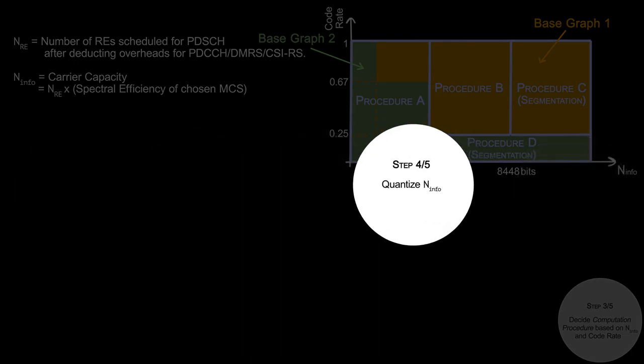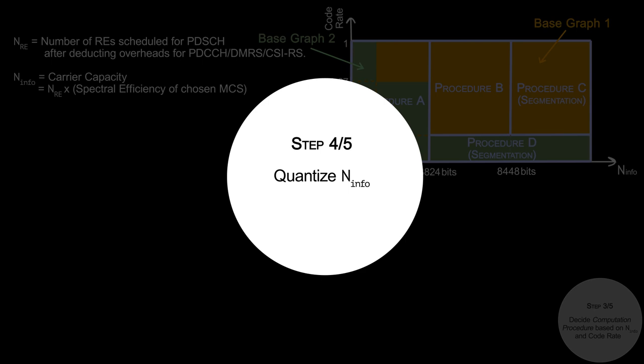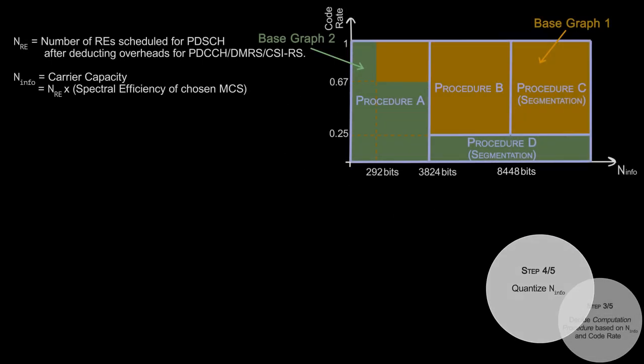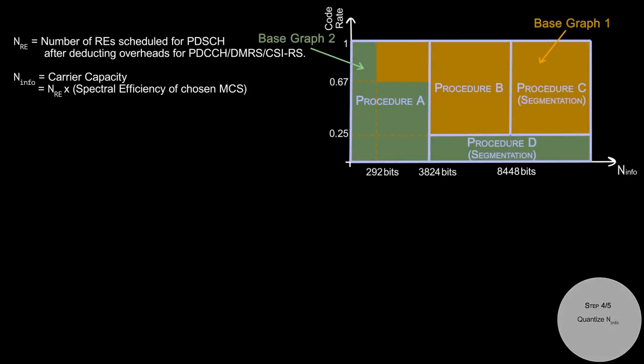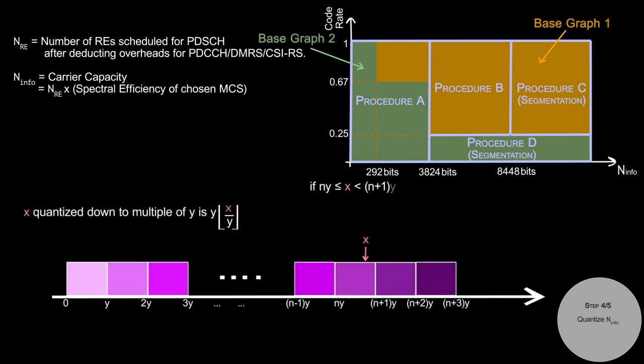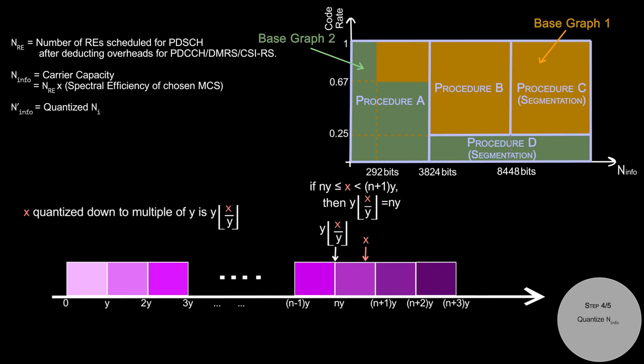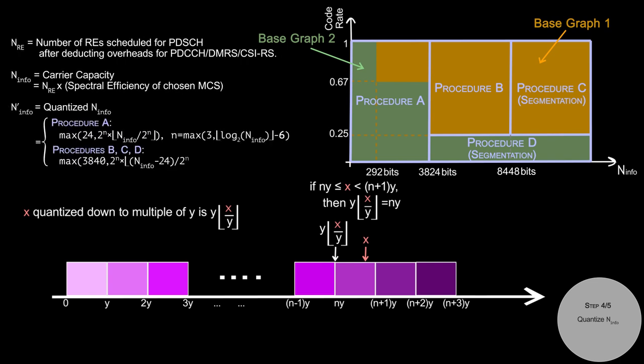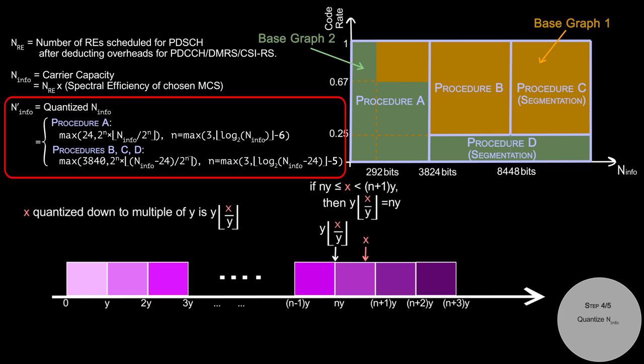The next step is to quantize N_info to a multiple of power of 2. As a mathematical background, any number X can be quantized down to the nearest multiple of Y, as Y multiplied with floor of X divided by Y. This symbol is floor operation to the nearest integer. Suppose X is between NY and N plus 1 times Y. Then Y times floor of X divided by Y is NY.